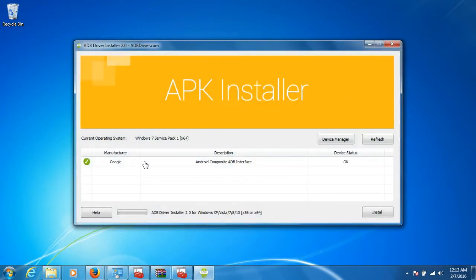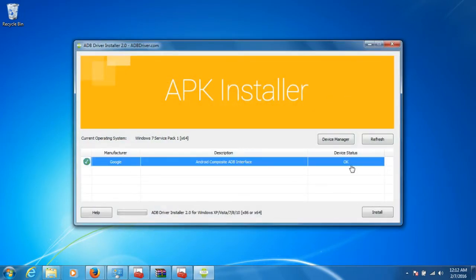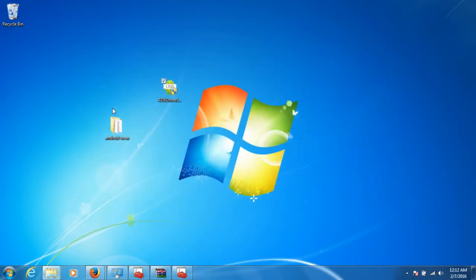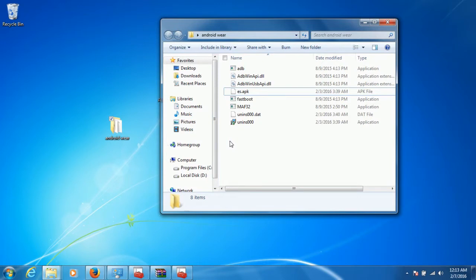Click on that and install it. The appropriate drivers will be shown. Click your device — mine is already installed so it's not showing. Click the install button. Once that's done, you need to go to the Android Wear folder, which I will be uploading — we will be providing the links for that too.